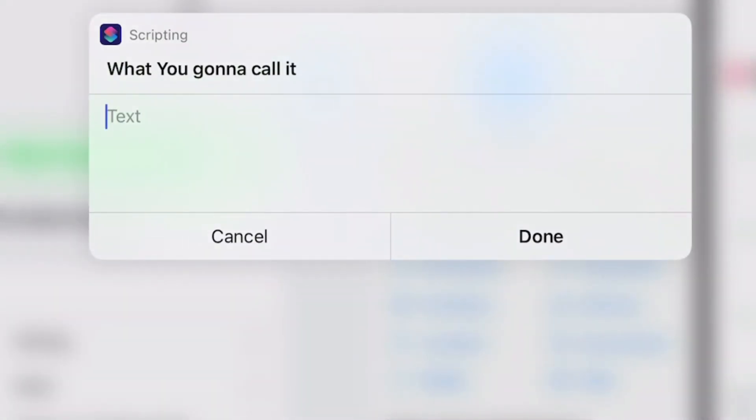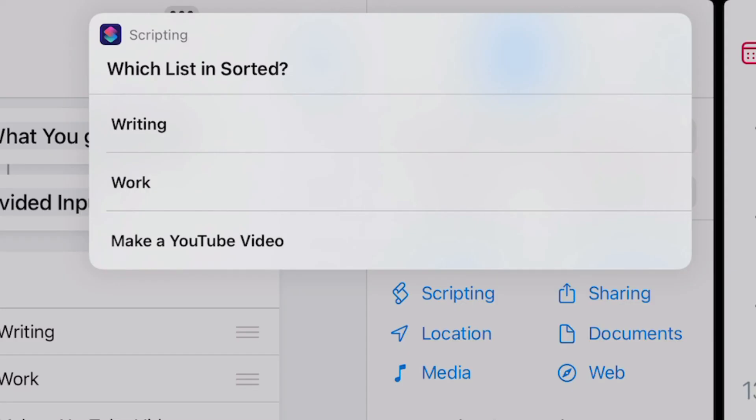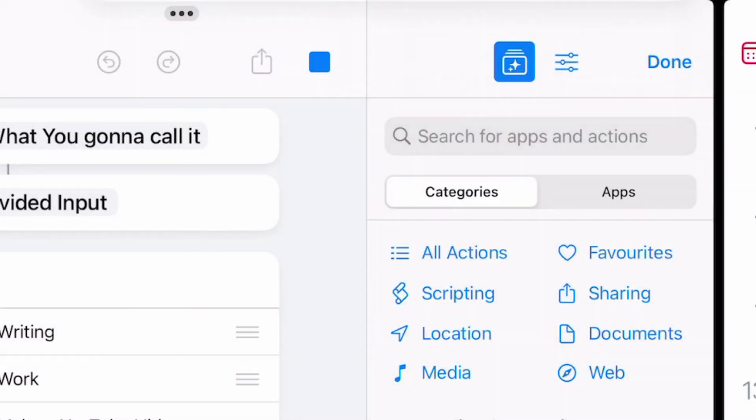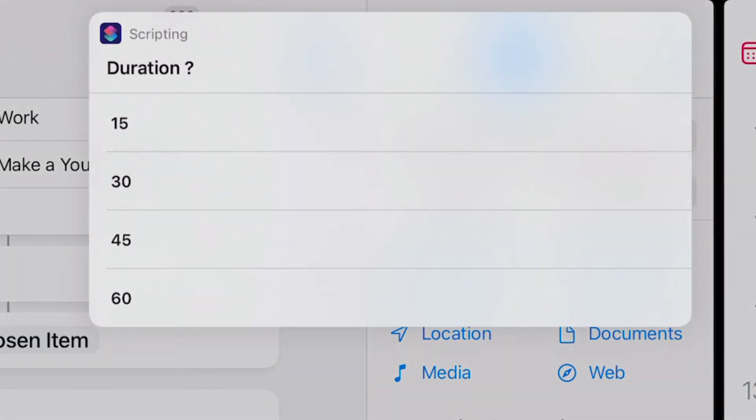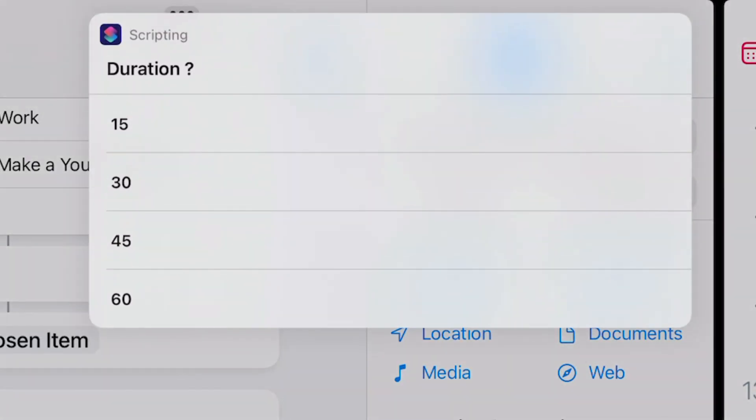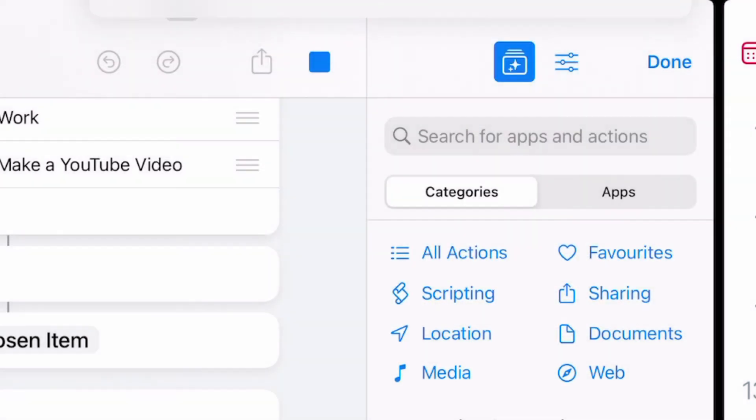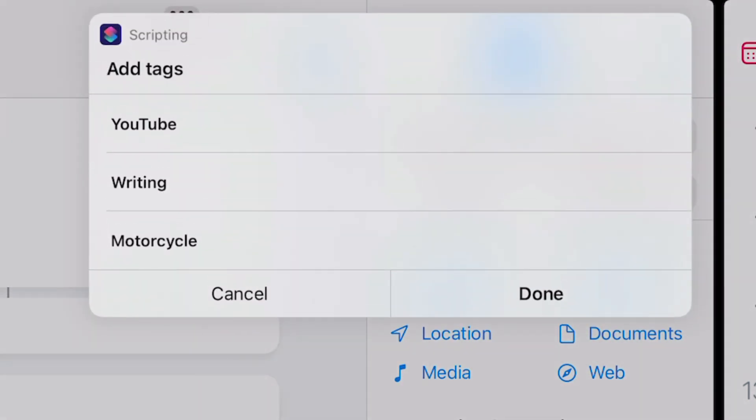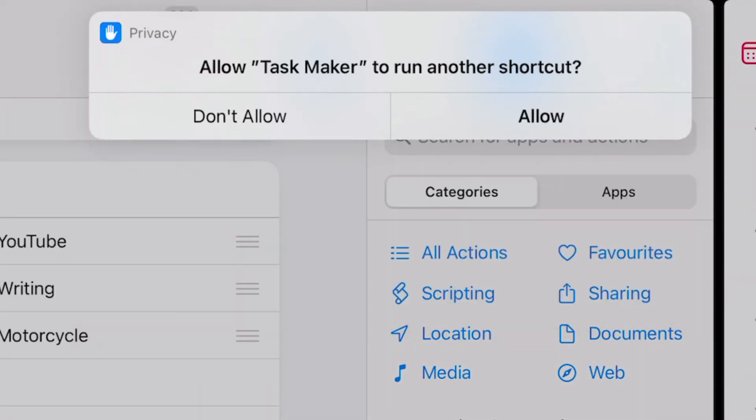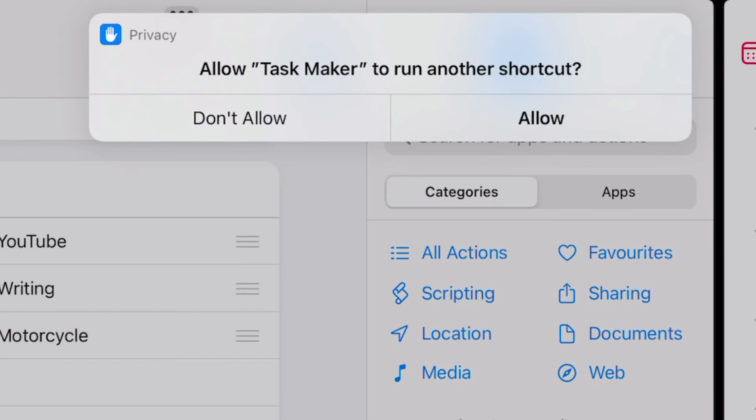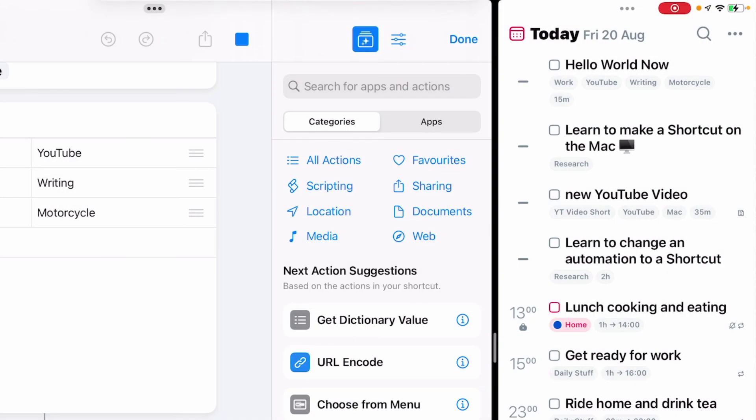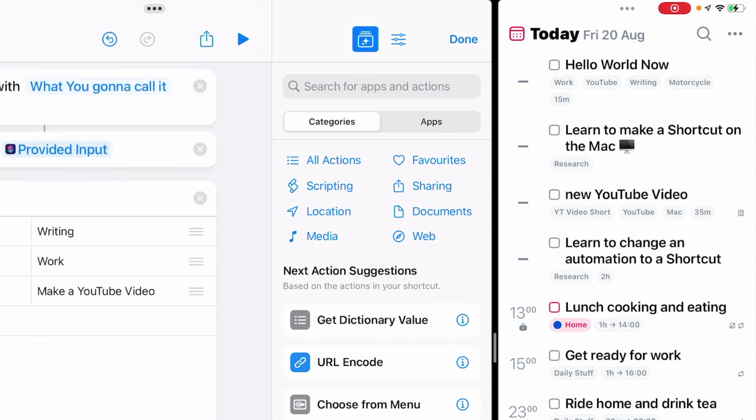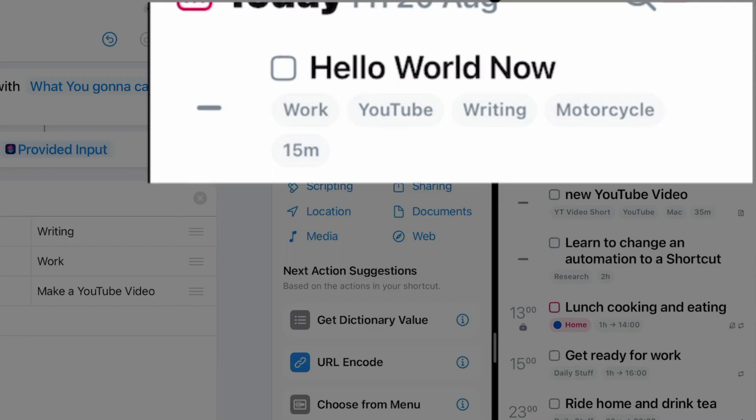So here we are with the first prompt. What are you going to call it? And we're going to put the name in there for the title of the task. With the next dialog, we choose which list in sorted it's going to go to. Then we're going to choose the duration for the task. And now we have an option to add the tags. And I'm going to add all of them. When these pop up, just click on allow and carry on with it. And I can see straight away because I'm running the two applications side by side that the Hello World Now task has been created.